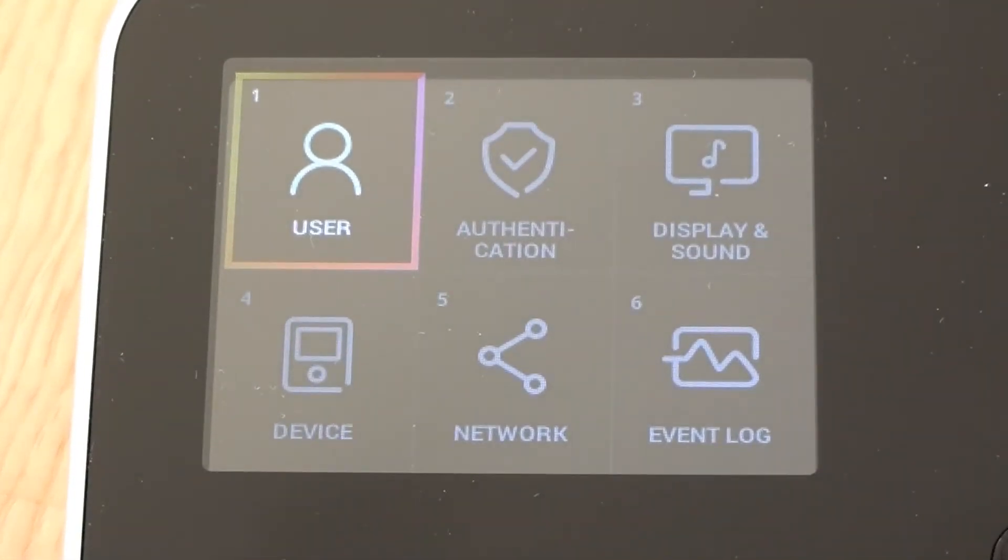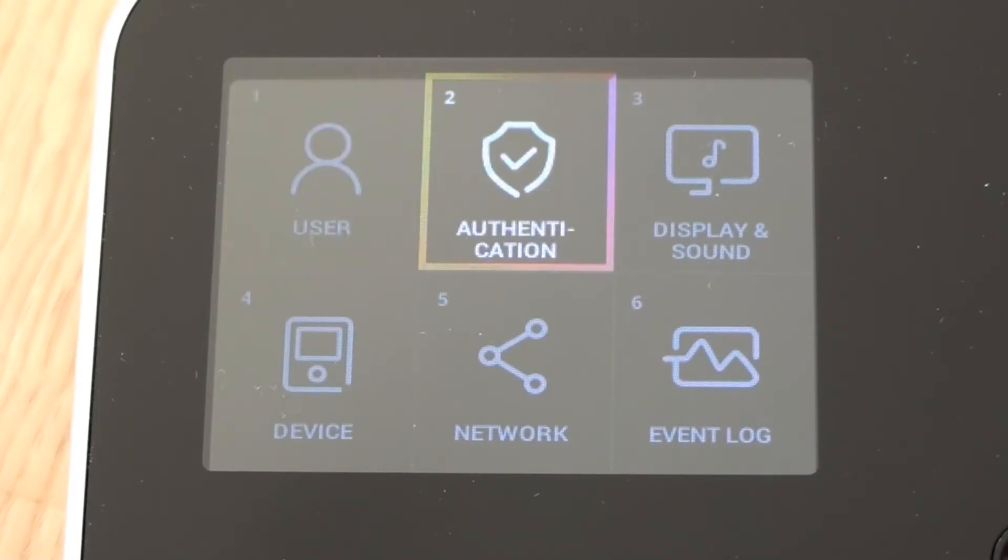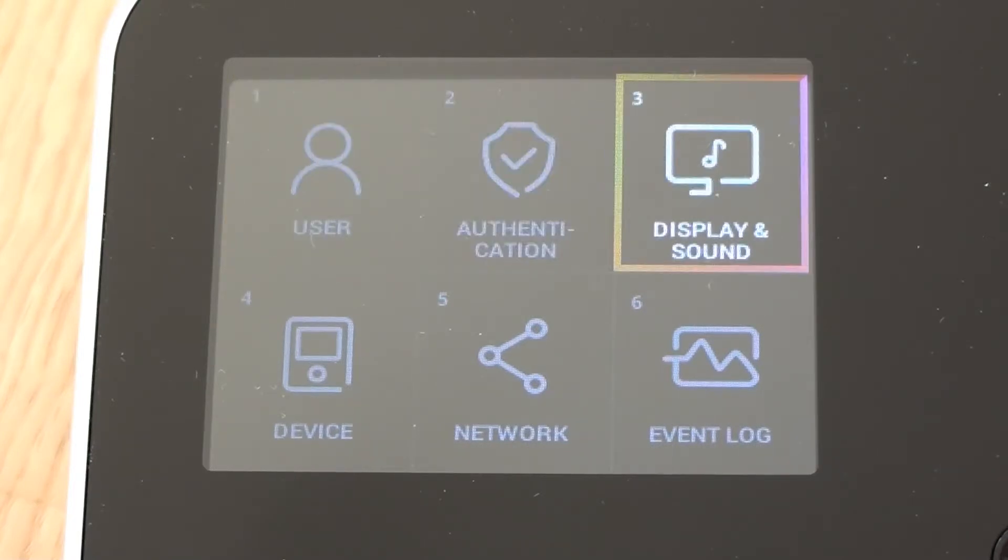So the first option it goes to is user. Now we're not going to look at user in this session. That's where we would add new employees and new administrators onto the device. But instead we're going to use the arrow keys to move across initially to look at display and sound.